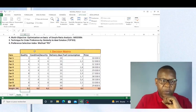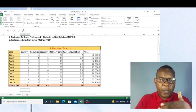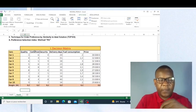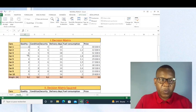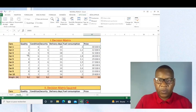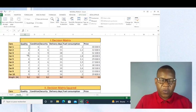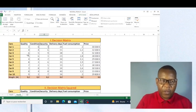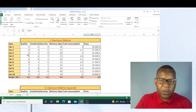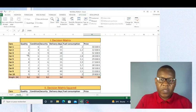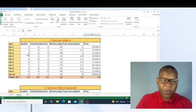Now we are going to begin with the normalization process. We are going to raise all values to the power of two, then make the summation, and then calculate the square roots — so as to find the values which will help us make data normalization.